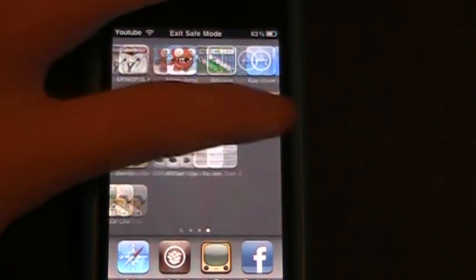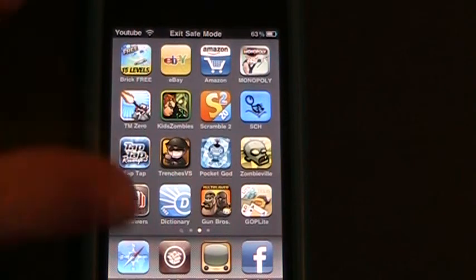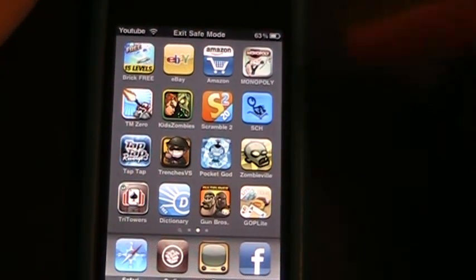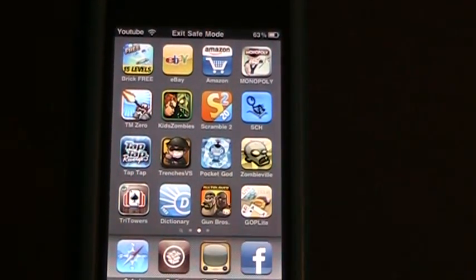Now to get out of safe mode, all I have to do is just hold the top button and the home button for a little while, and just restart my iPod.